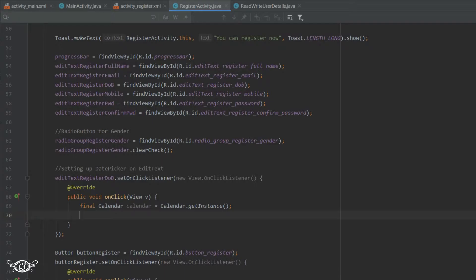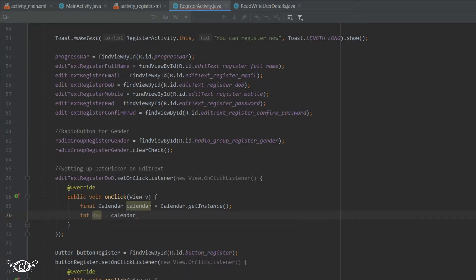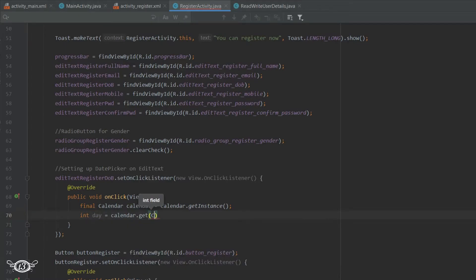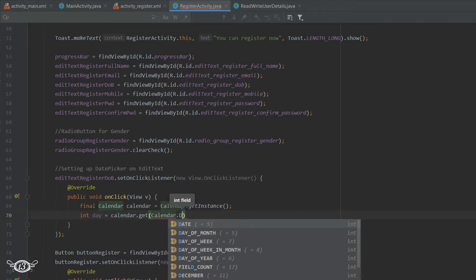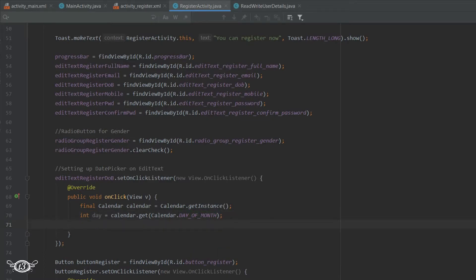For the day, month, and year we are going to declare separate variables. Don't get confused with these two calendars — Calendar with a capital C is the abstract class we just talked about, and calendar with a small c is the instance we have defined. So calendar.get(Calendar.DAY_OF_MONTH) and you can see the different values we can obtain. In the same way, we will extract month and year.